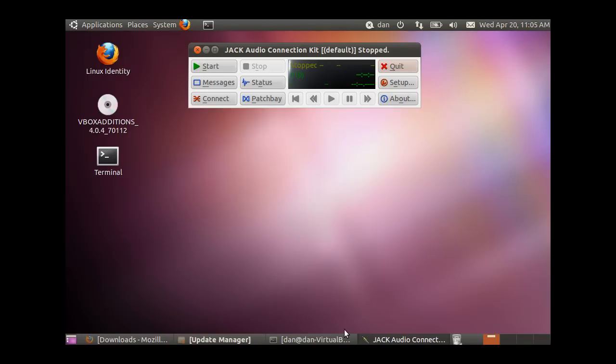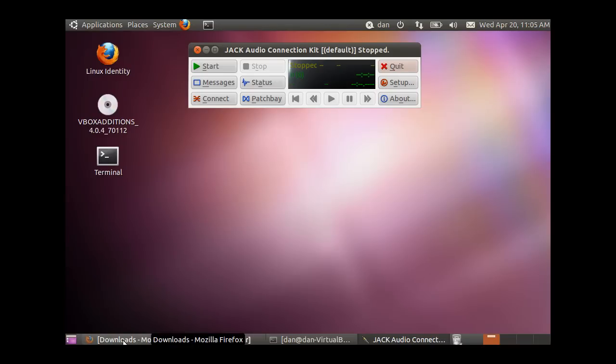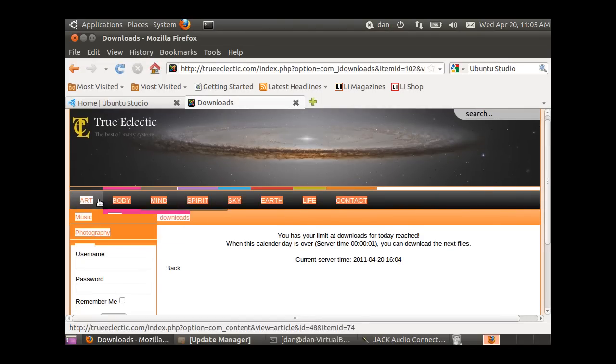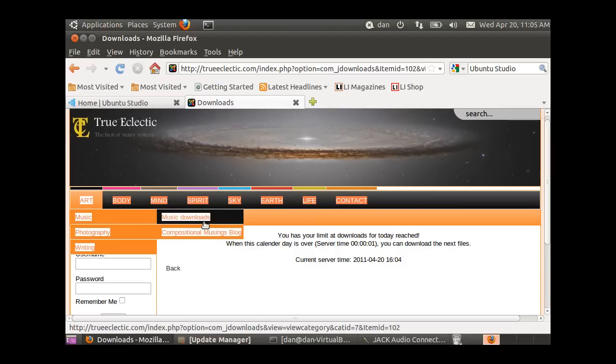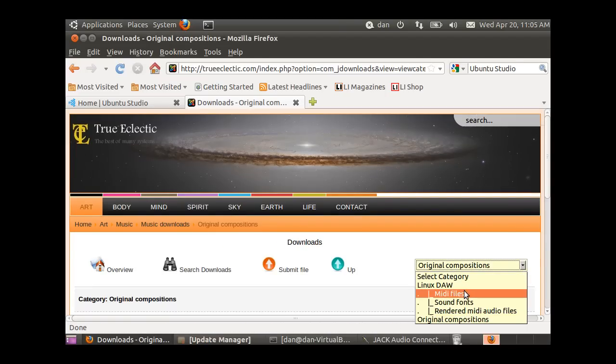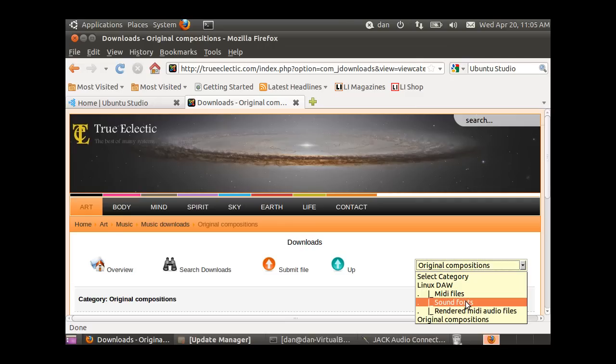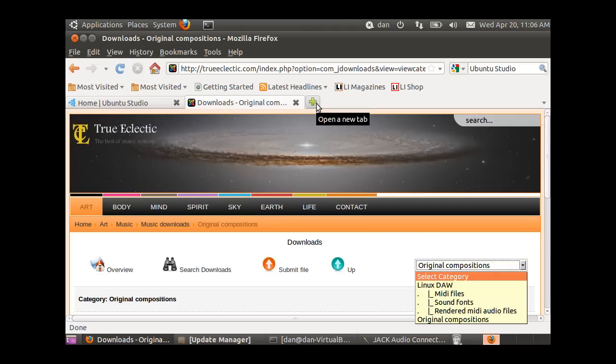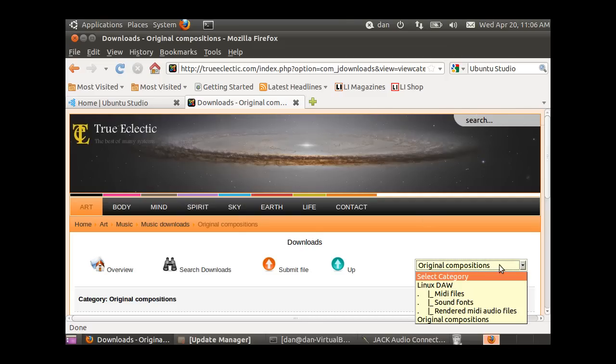I downloaded files from Ray's website. Go to trueeclectic.com, then Art, Music, Music Downloads. Use the pull-down menu to grab MIDI files and sound fonts Ray has posted. You can also search online - there are tons of MIDI files to suit your taste in music. You'll need to check what sound fonts are required to render each file and search for those as well.